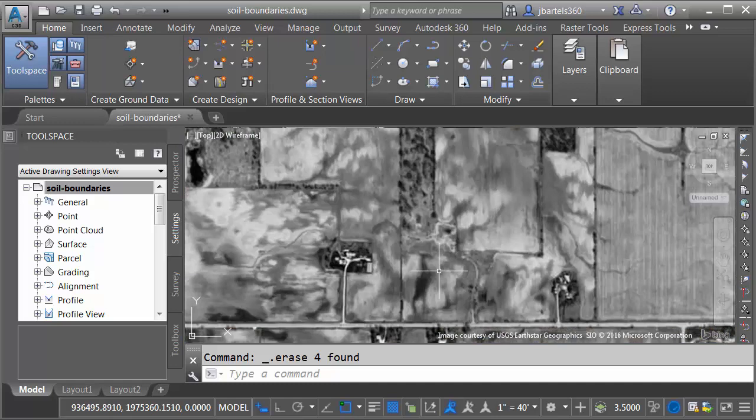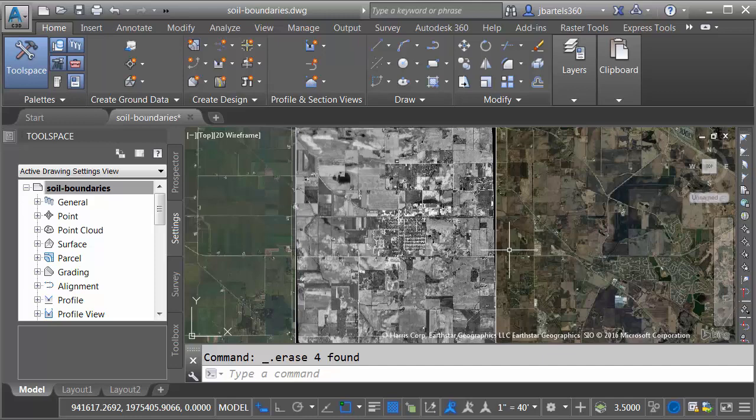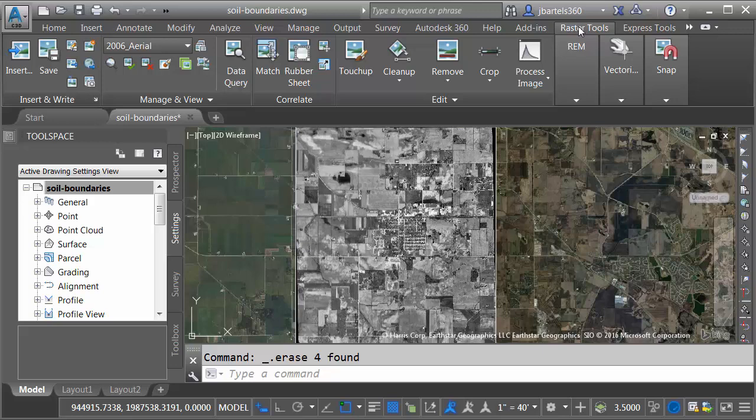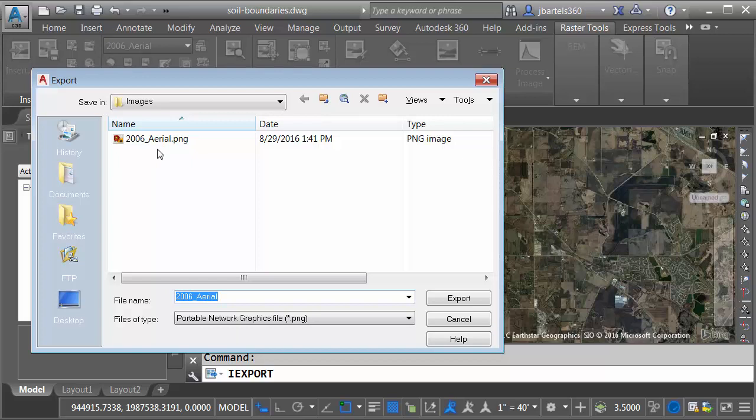Let's zoom out. So now that I have this image geospatially located, I can now export this image with a world file such that I can easily place this image geospatially into another drawing. To export the image, I'm going to go to the Raster Tools tab. I have Raster Design loaded on this machine. I'll come down to the Insert and Write panel, and I'll choose the Export Image button. This will load the Raster Design module.